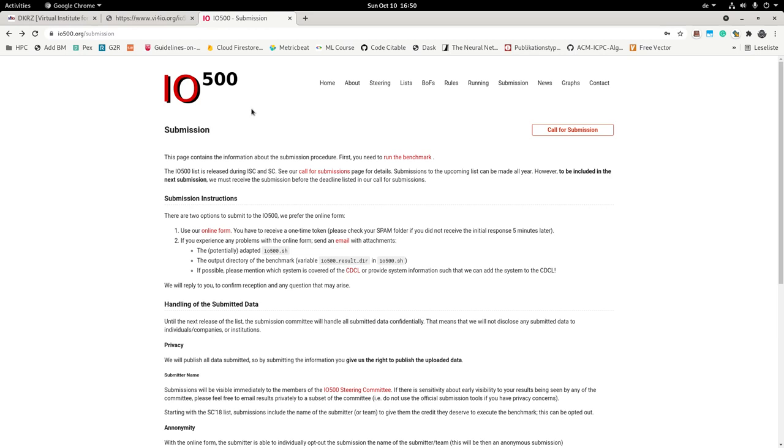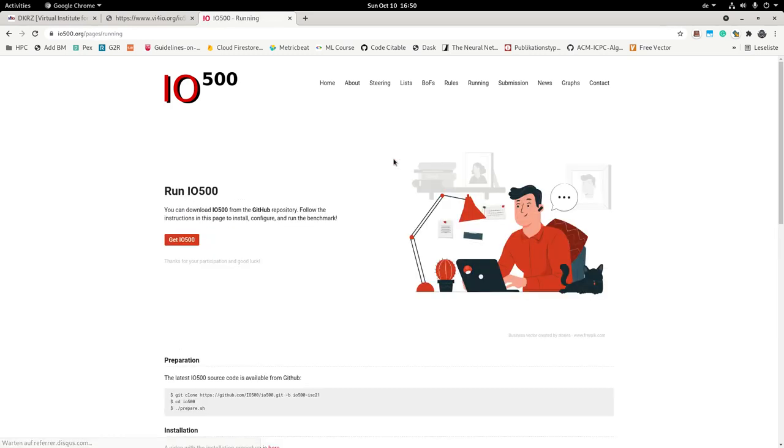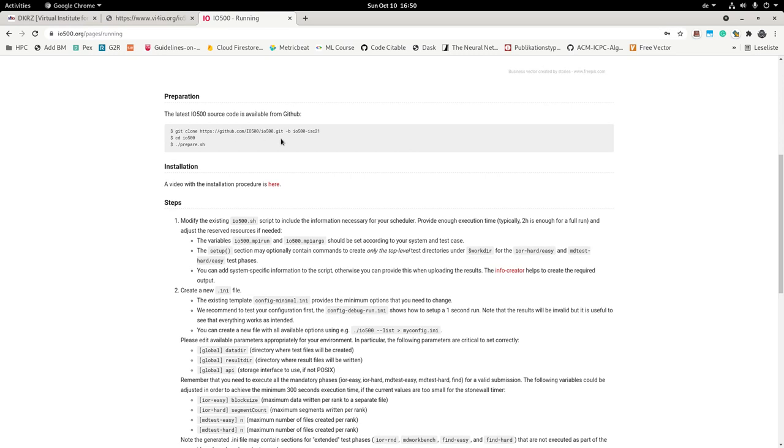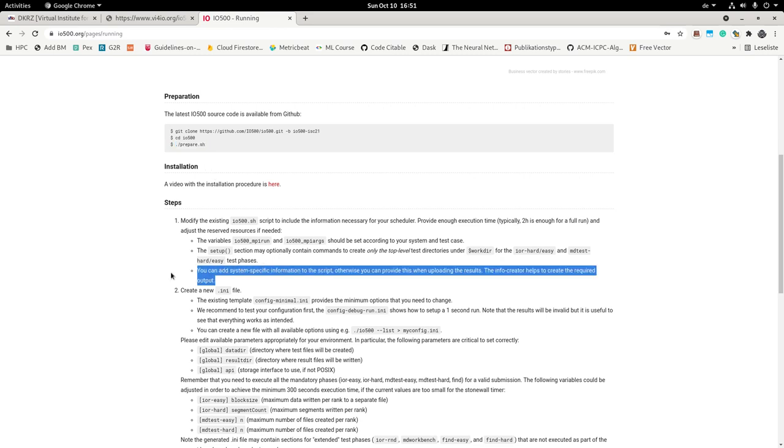So first of all this is the current call for submission. What you need to do is first run the benchmark. You have to clone the benchmark and then as part of running this prepare script you will have sort of downloaded all the pending repositories from GitHub. And as part of it you will also have tools to create a schema automatically from your system information and to upload it. This is particularly important as if you look over here in the first step we talk about system specific information.